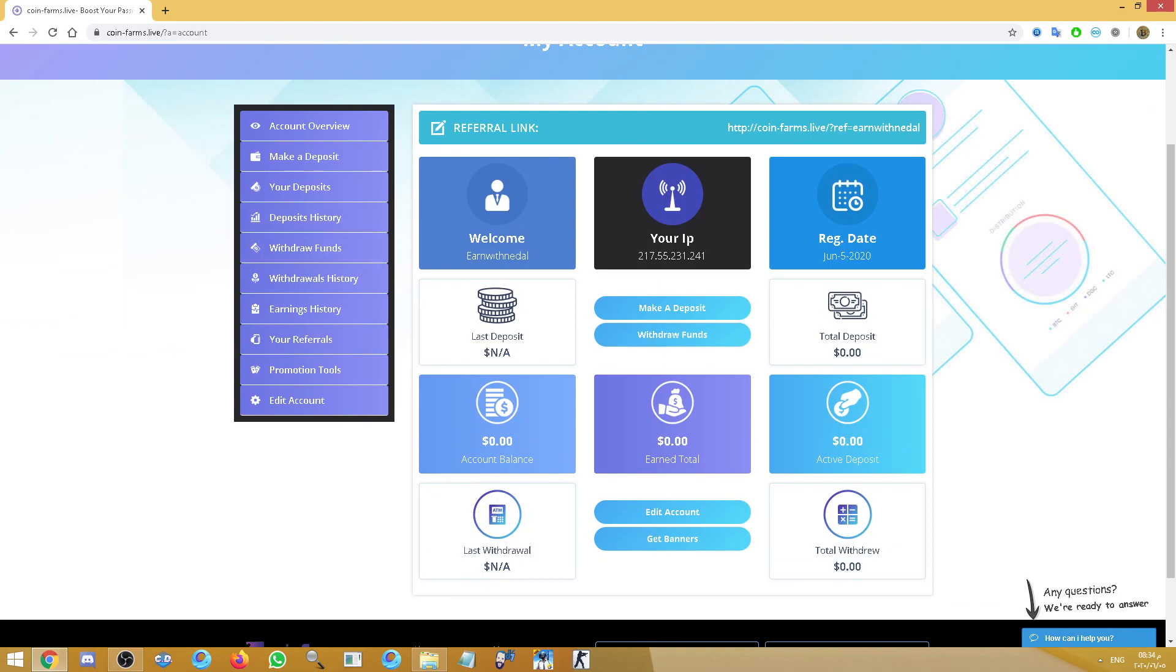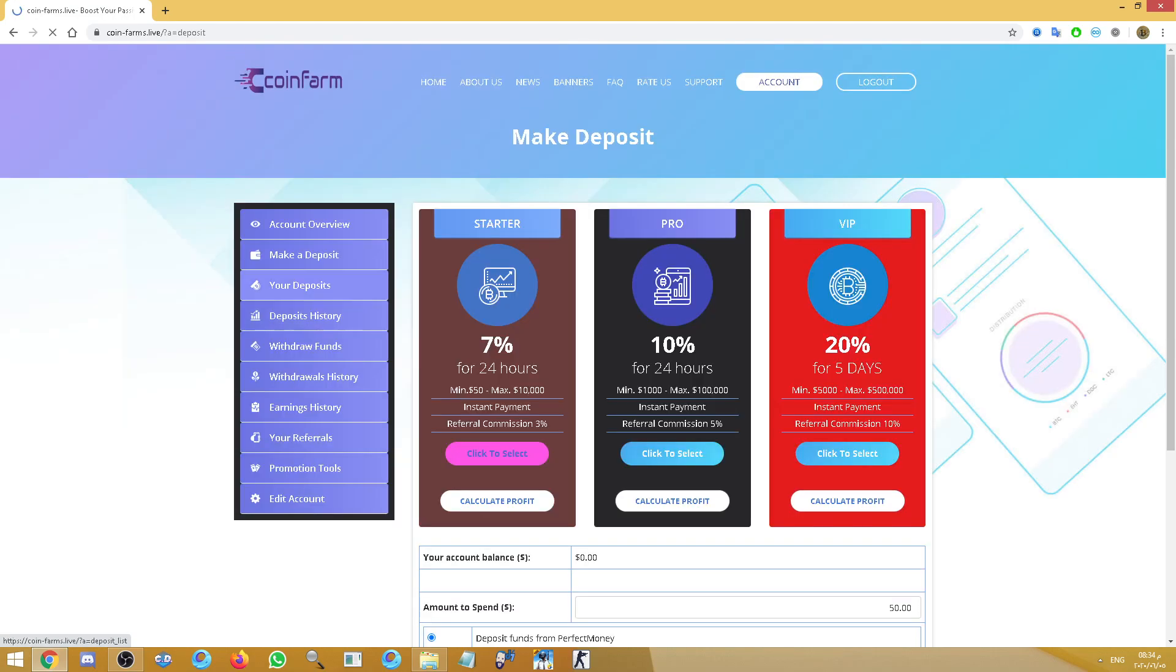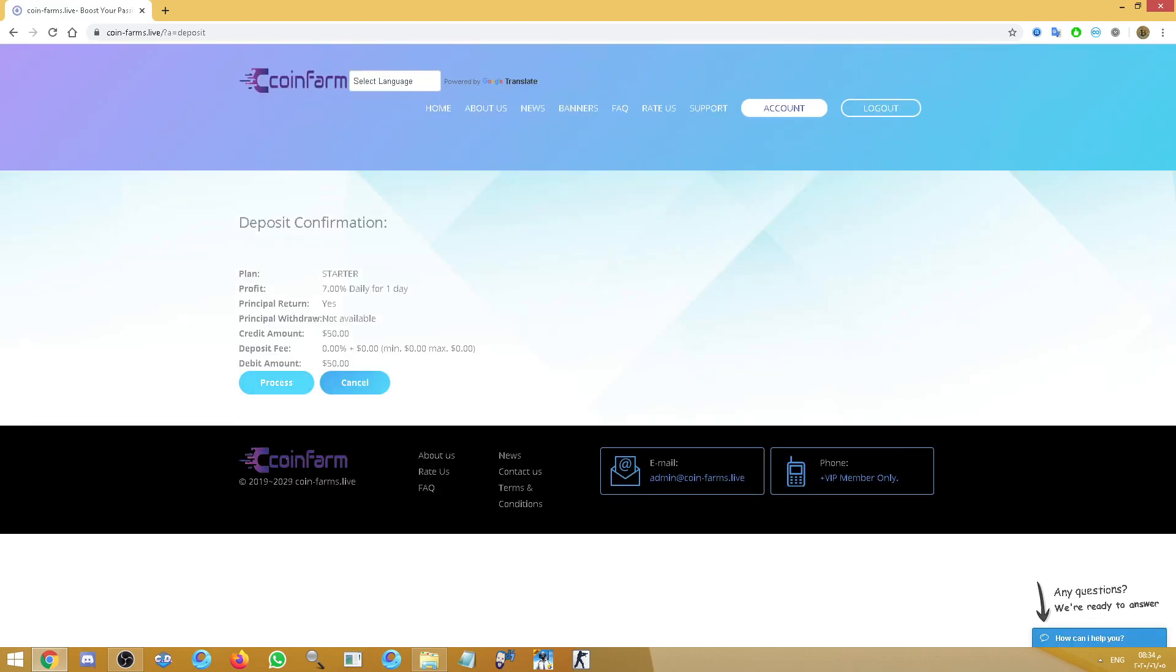Here is the dashboard of your account information. Here is the place for making deposit. As I said, from Payeer, Perfect Money, Ethereum and Bitcoin. If you want, select the plan, find the amount.